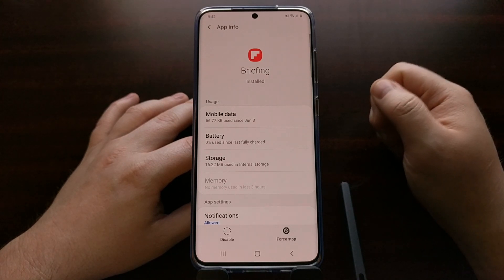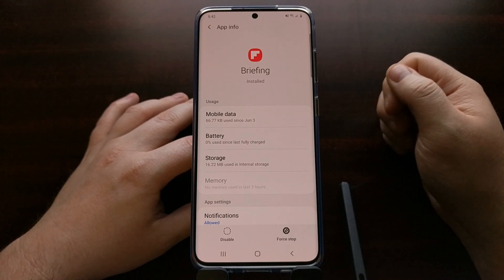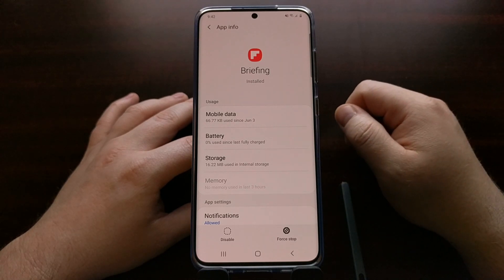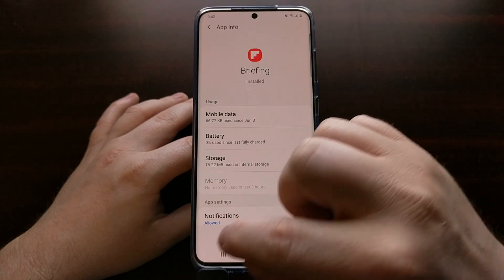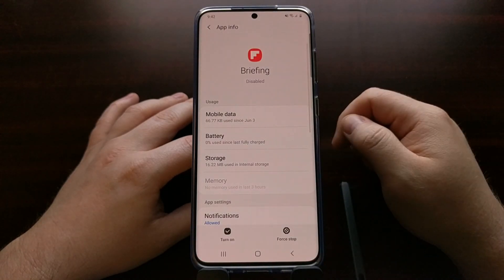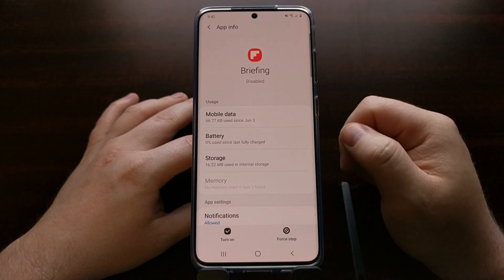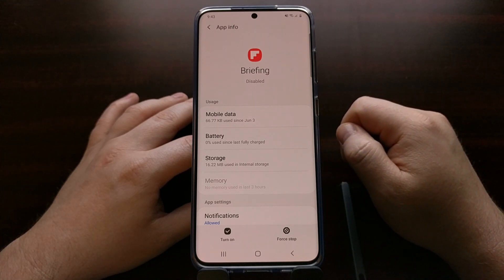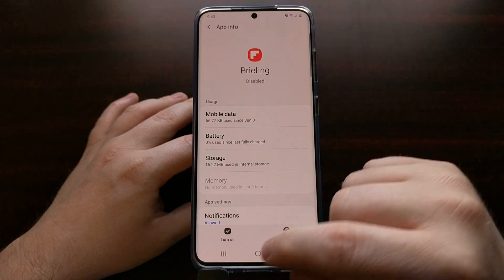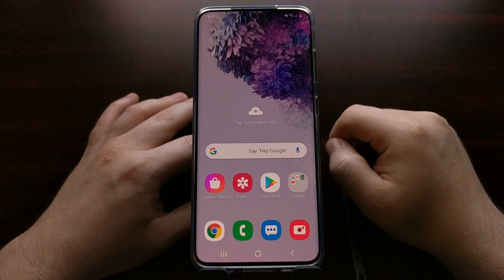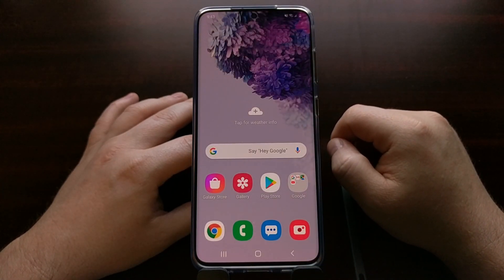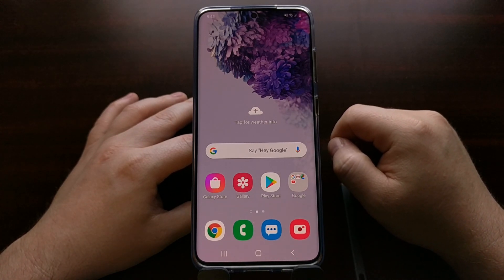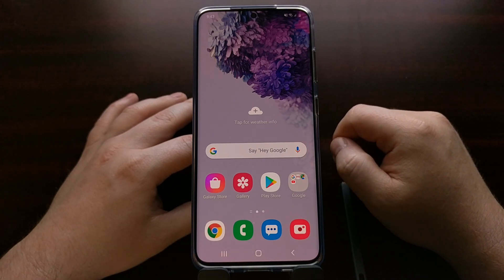I don't use the Briefing feature on Samsung smartphones. I use Nova Launcher, so I don't even use Samsung's home launcher anyway. So I can go in and disable the Briefing app, and now I know that service or app is not going to be launched in the background — it's impossible for it to launch because it is disabled. And that's how to manually go in and disable specific applications on your Samsung Galaxy S20.